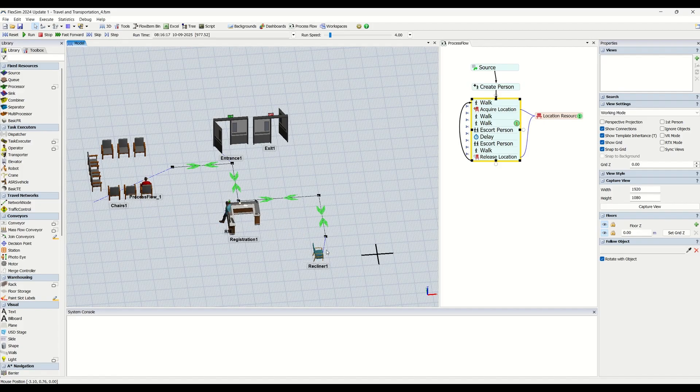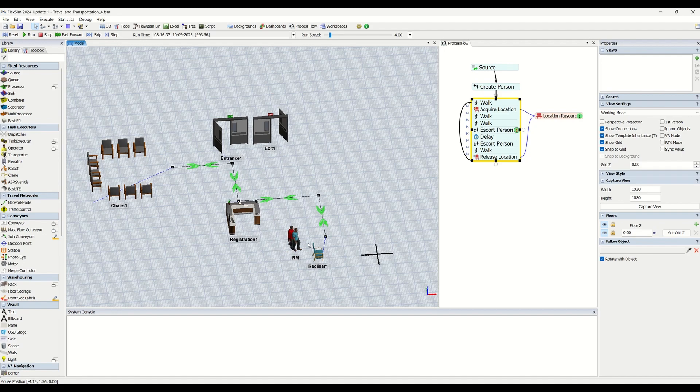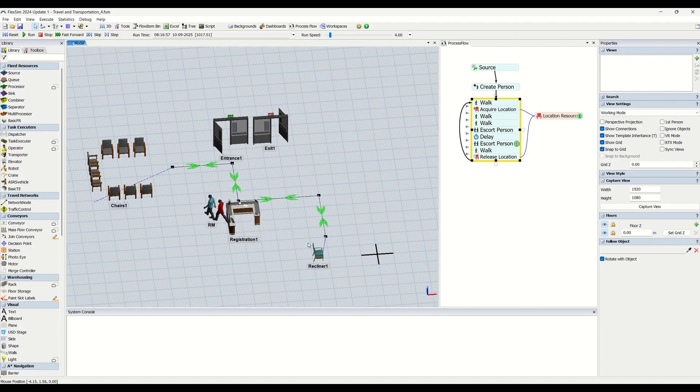If you see, FlexSim is using the shortest distance to travel by default. But ideally, it is not the case in a factory or anywhere where you are simulating a concept.